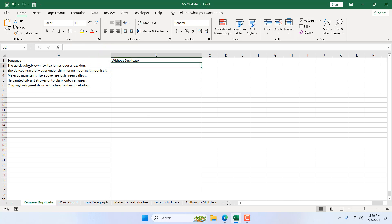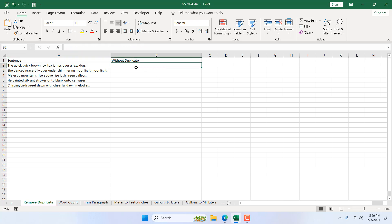There won't be any duplicate words inside this sentence. You cannot remove duplicates from inside a cell in Excel by default, but here we are going to create a custom function that will help us remove these duplicate words.